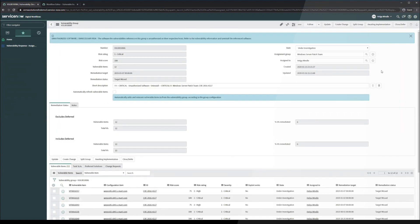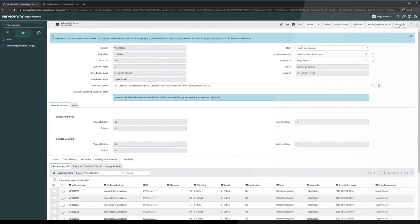In this case, I'm going to assume that these vulnerable items need to be deferred based on the information that I know as Helga, and we're going to click on the close defer button up here.